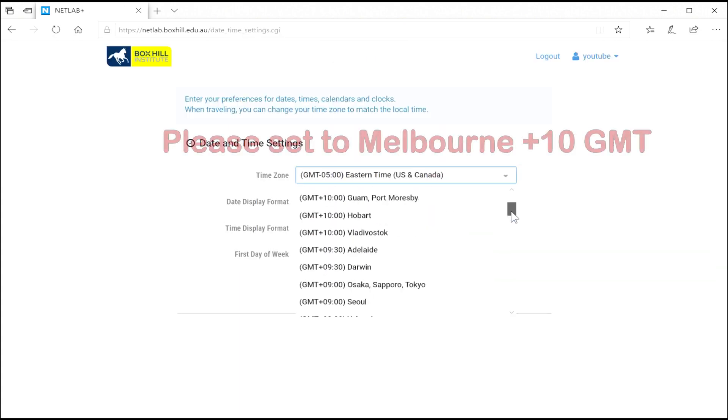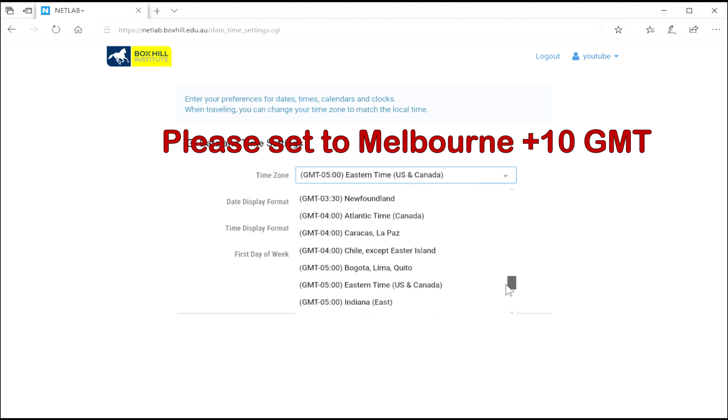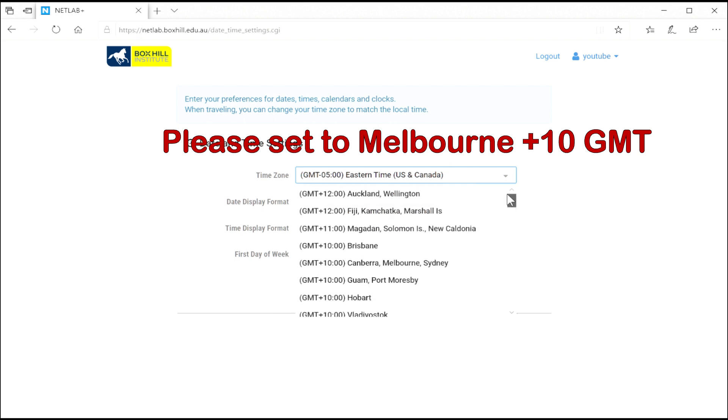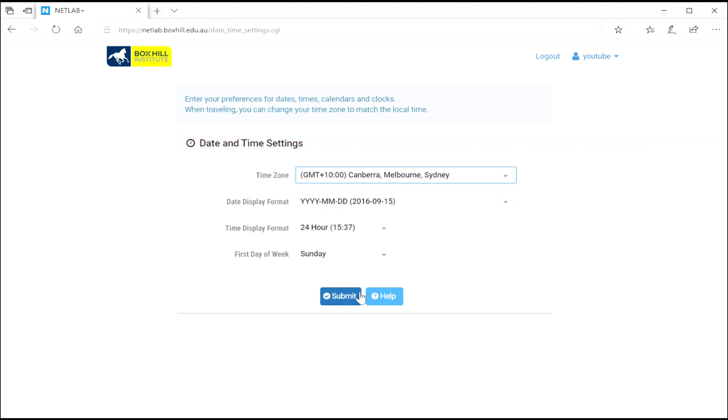Once you've logged in, the most important thing is to set your time zone. This is an American product so it defaults to an American time zone. And if you make a booking, it will be several hours out. So make sure you set the time zone to Melbourne.